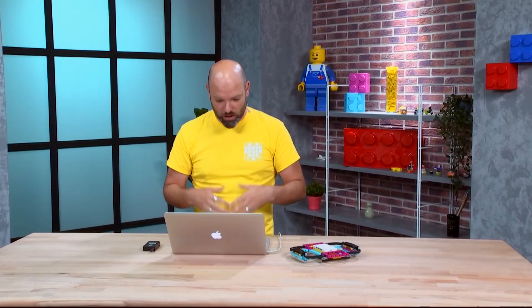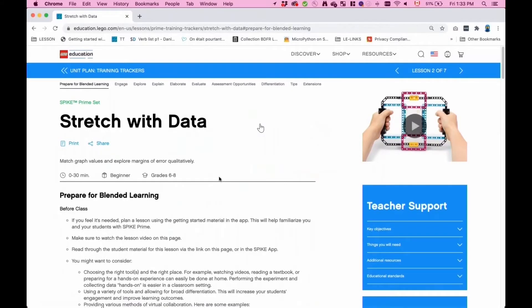This is the unit overall. If I go into one specific lesson, we're going to work with Stretch With Data today. Teachers can use this page for planning and preparation. We are in a world where schools may not be functioning as usual, so it's possible to propose an option where part of the lesson is done outside the classroom — at home, at the library, or in different locations. The preparation, hypothesis, and introduction to the topic can all be done outside the classroom.